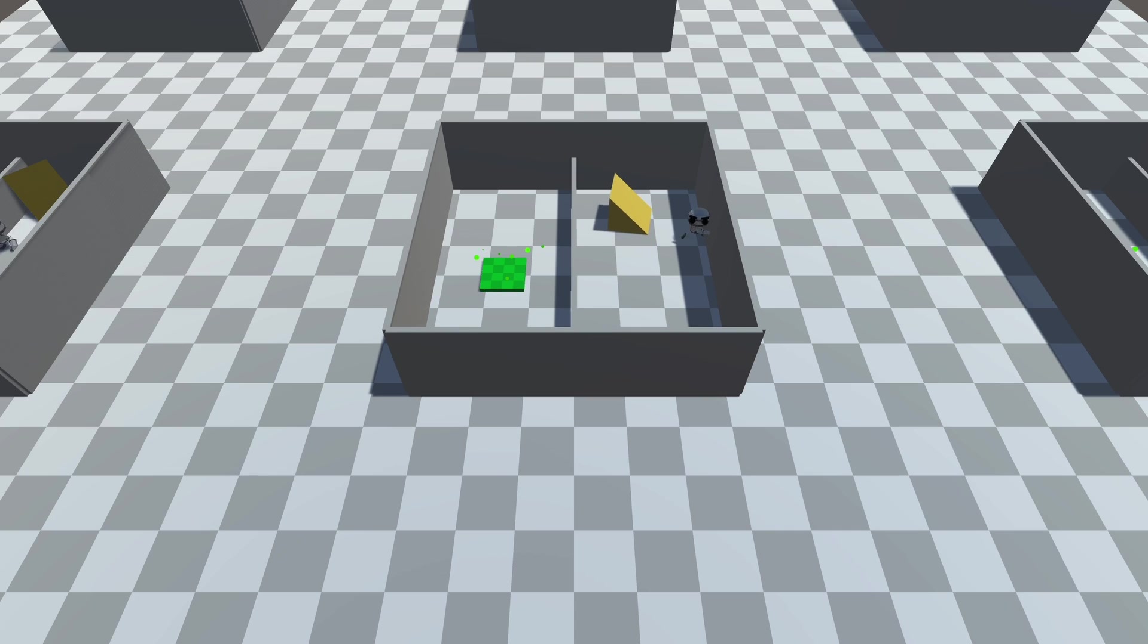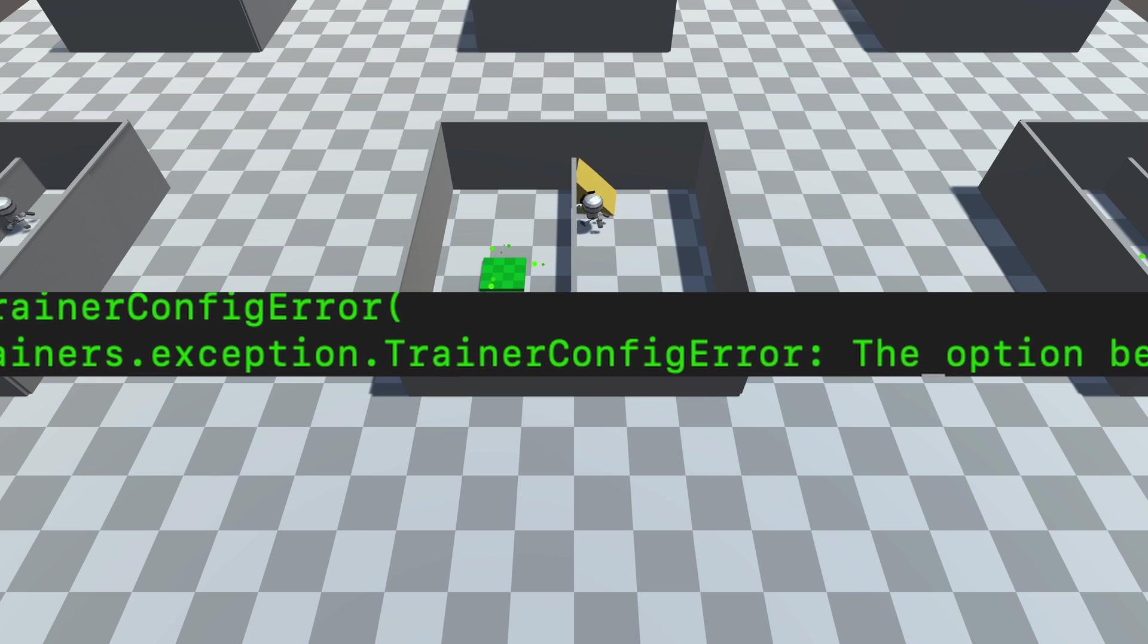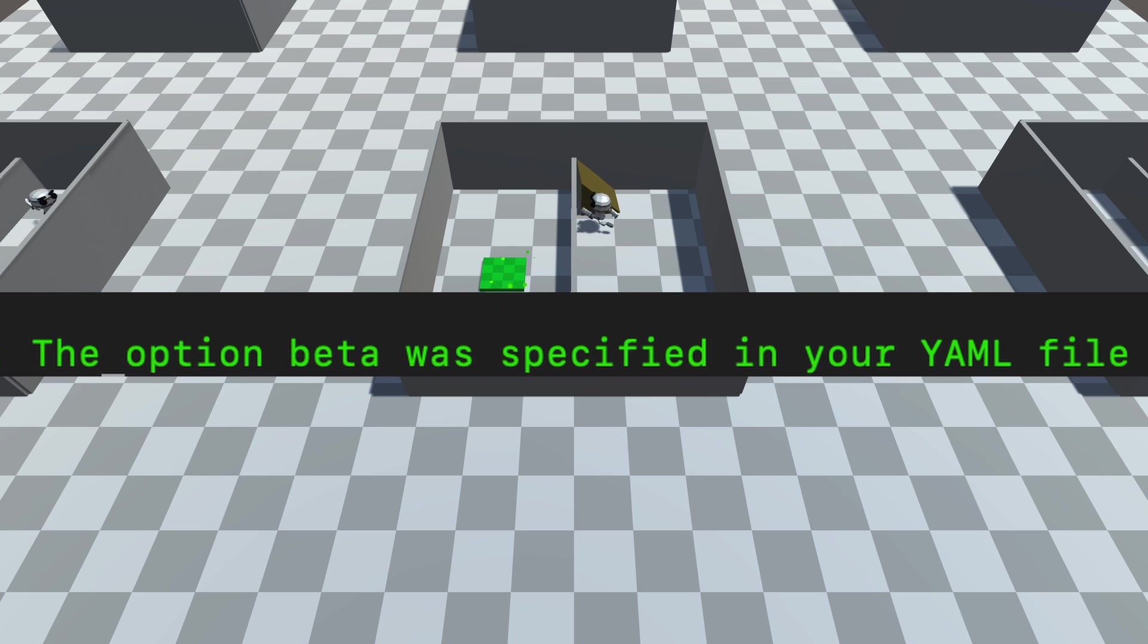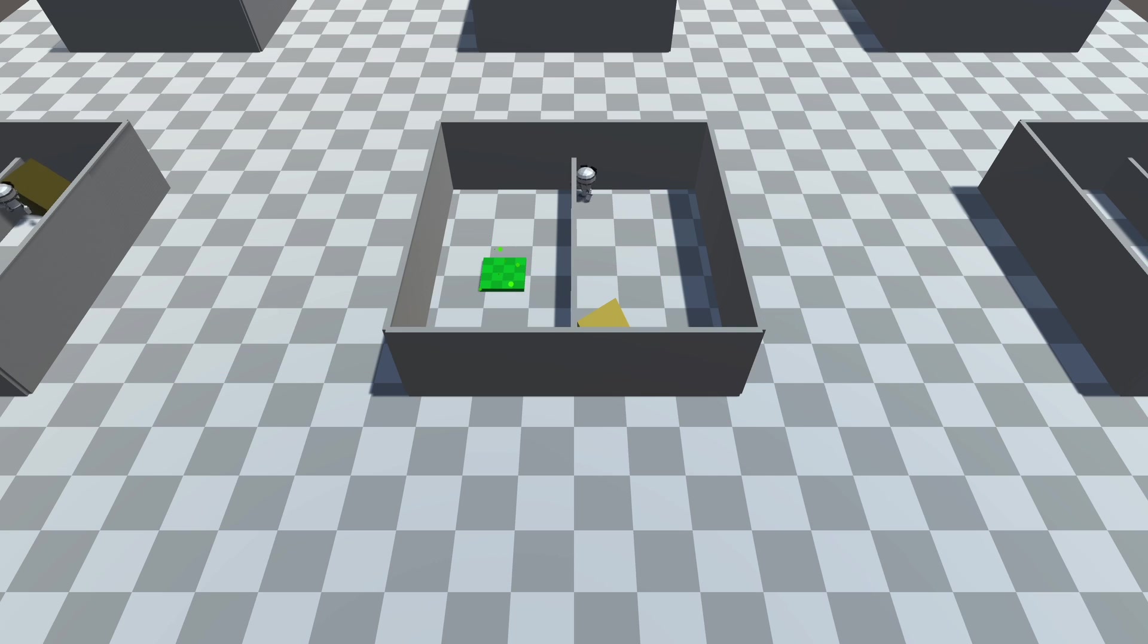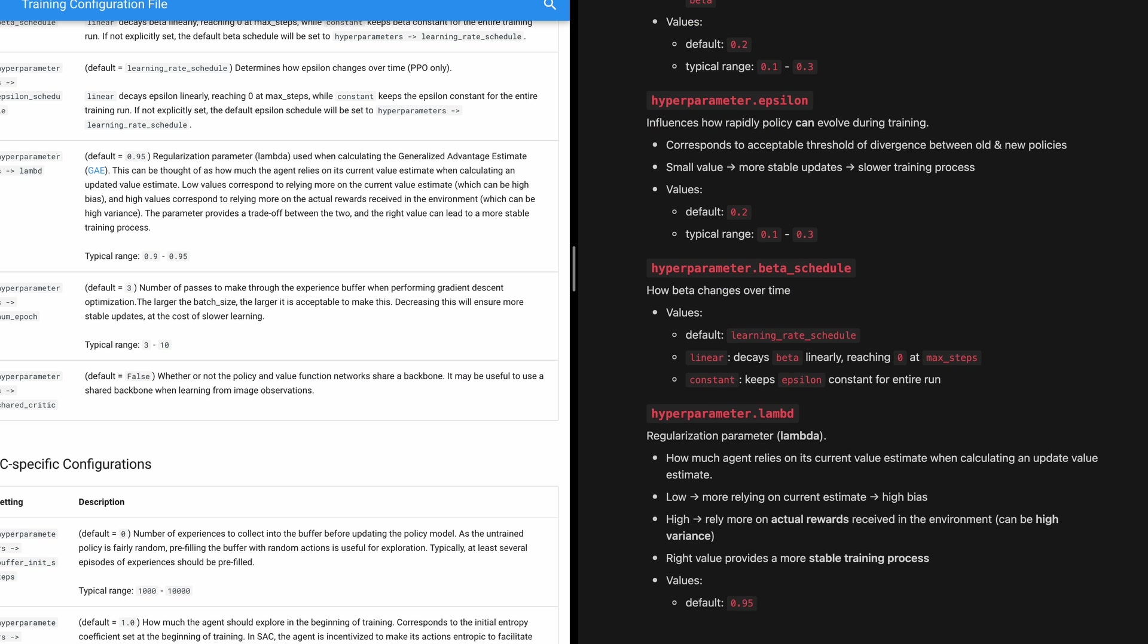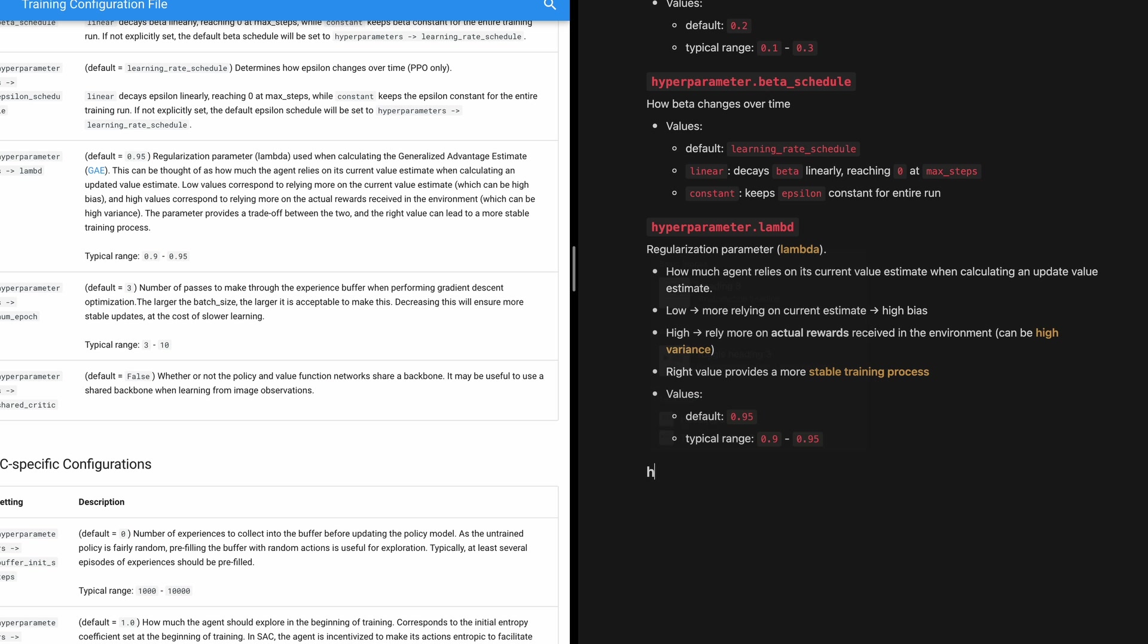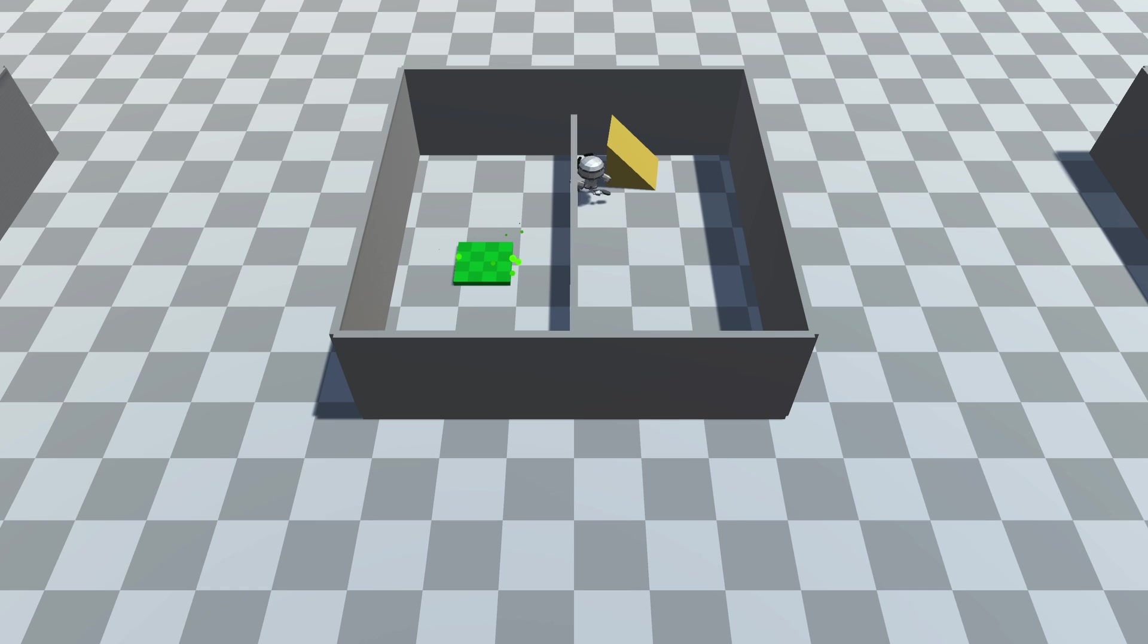When I first changed the algorithm to SAC, it didn't work right away. It errored out, saying that there were some wrong parameters. That's when I thought to myself, I should probably learn what these parameters actually do. I tweaked the configuration files with my new knowledge, and obviously it didn't work.